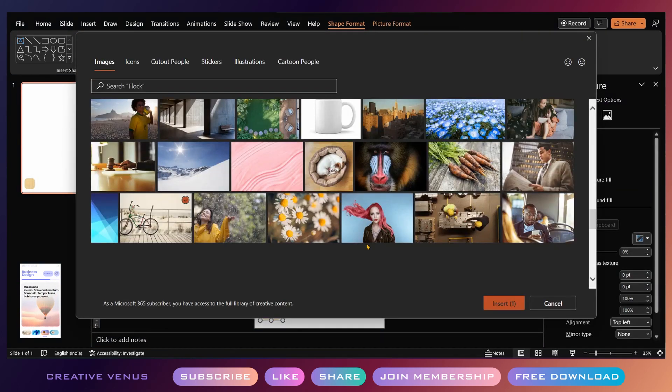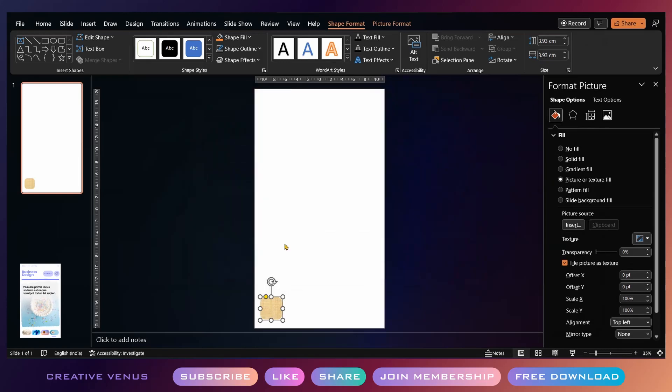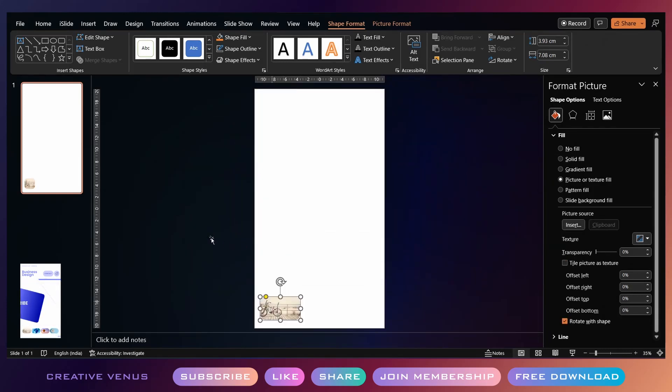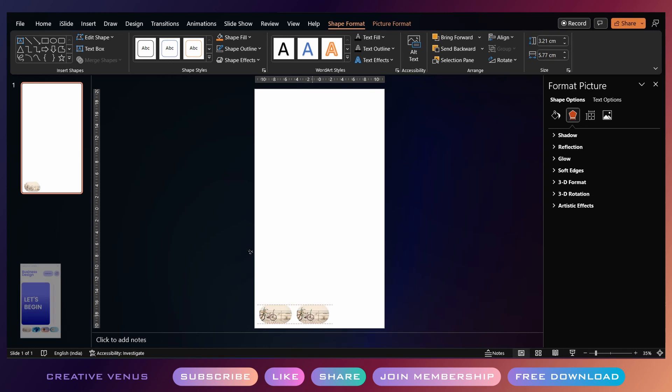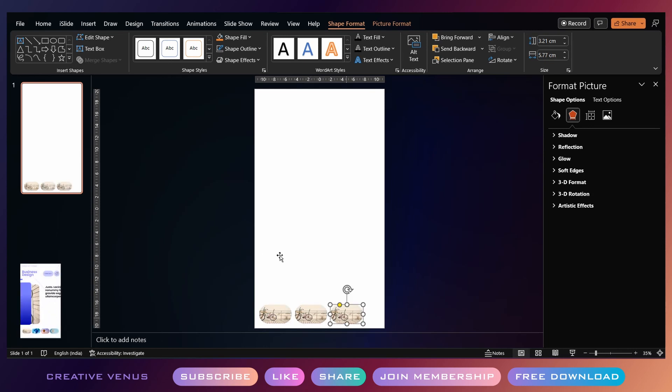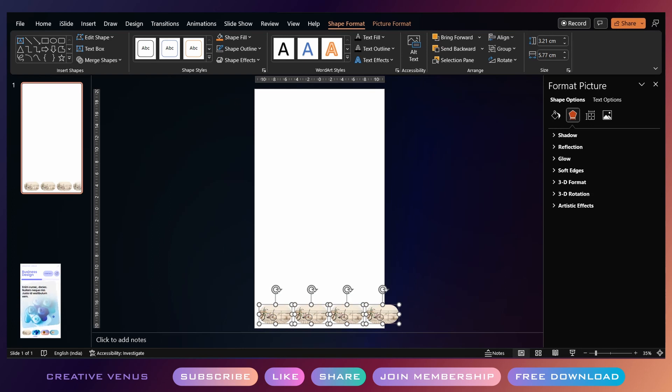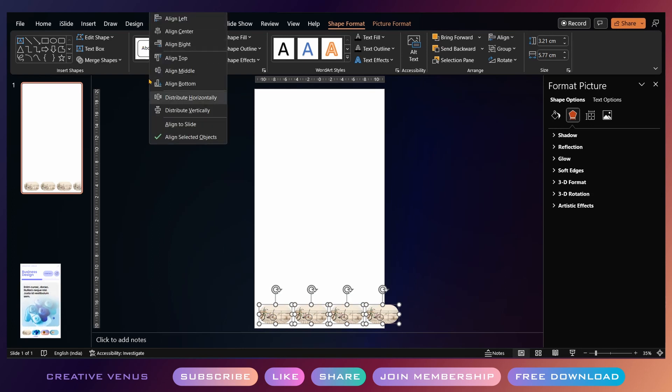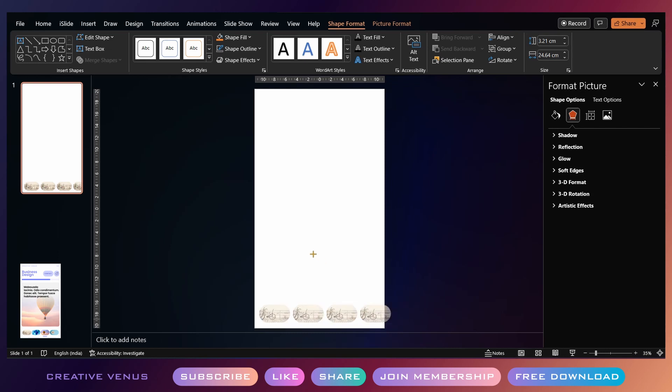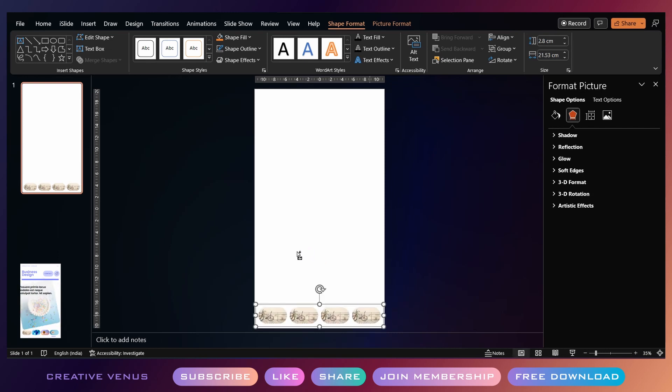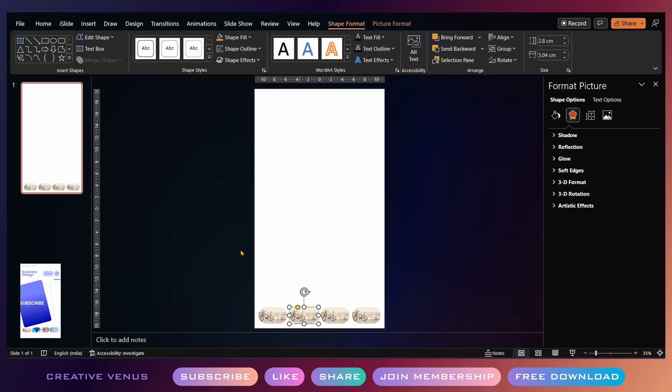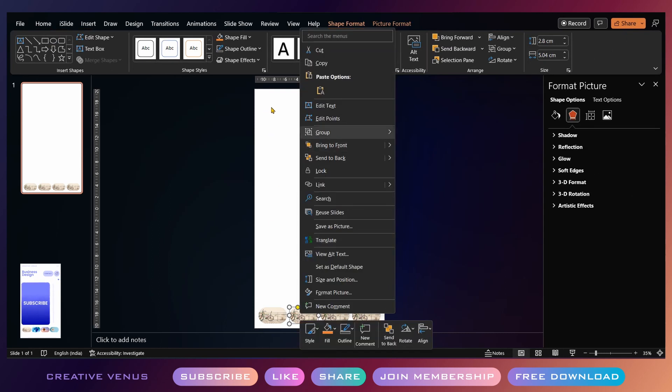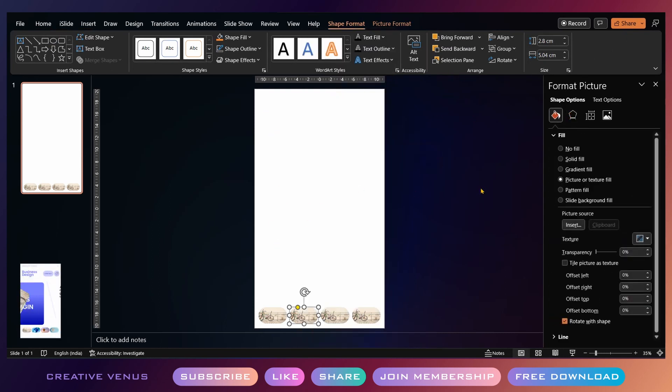Here what I have done is I've inserted a rectangle and filled it with a stock image, then duplicated the button. Basically these are the buttons, and whenever you click on these buttons, you will land on the respective slide.